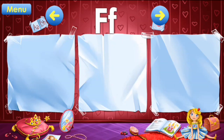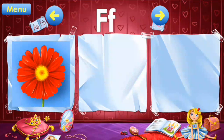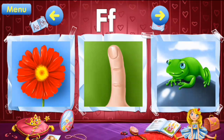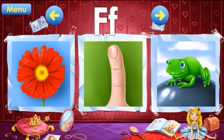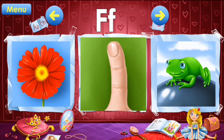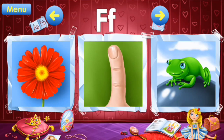F: flower, finger, frog. F: flower, finger.